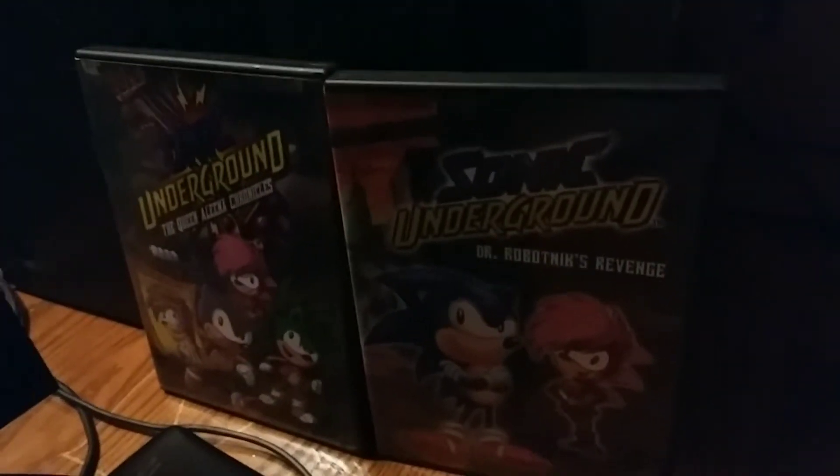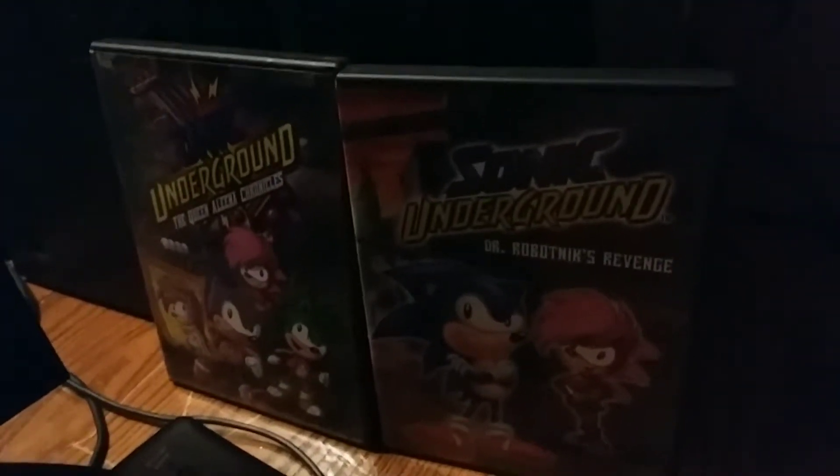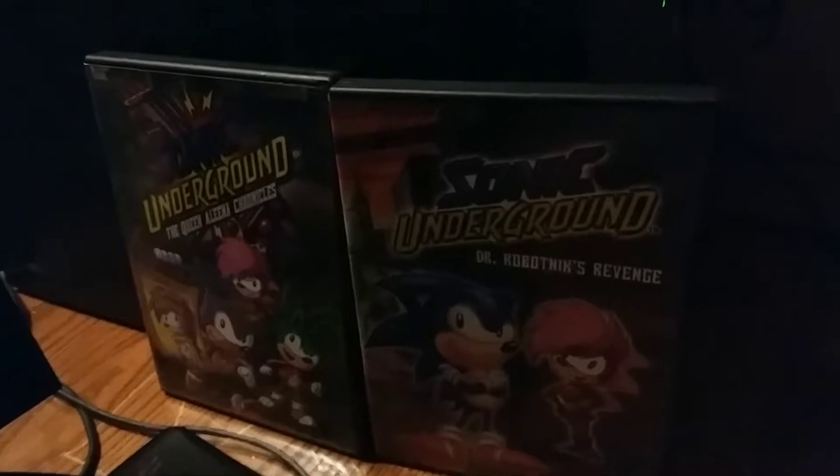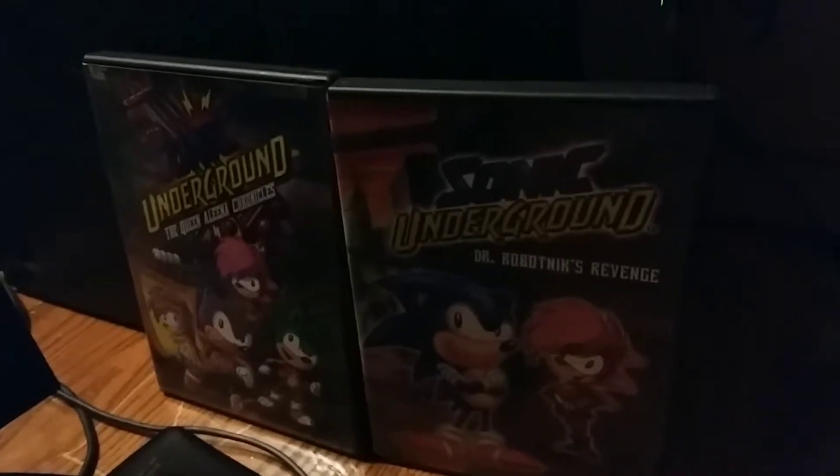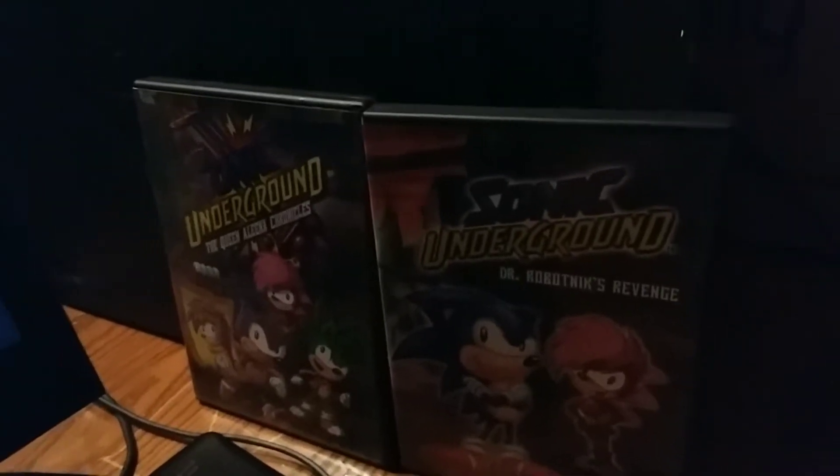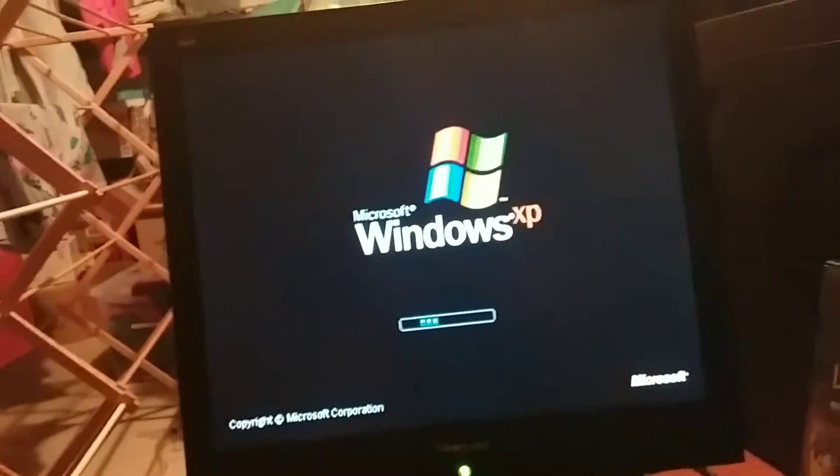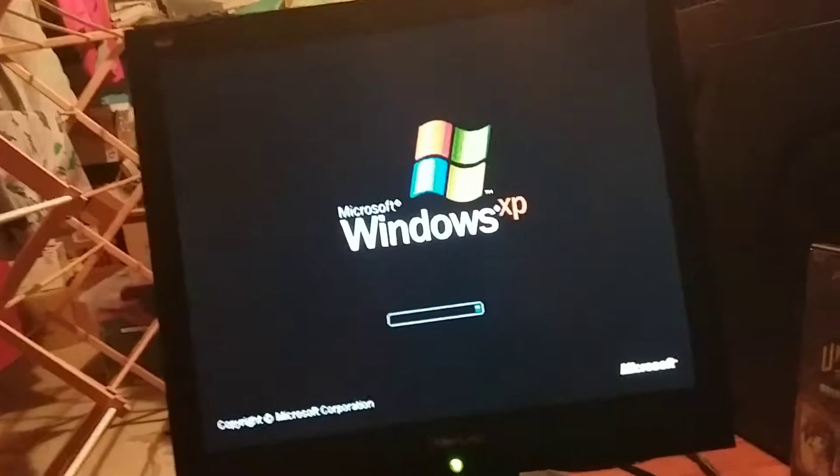This part of the walkthrough was sponsored by the Sonic Underground 2-DVD pack, The Queen Aleena Chronicles and Dr. Robotnik's Revenge. I'm here in my basement once again using this computer.